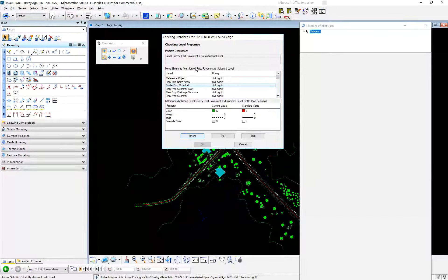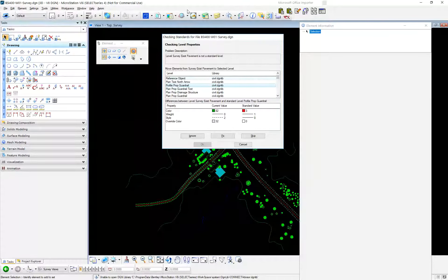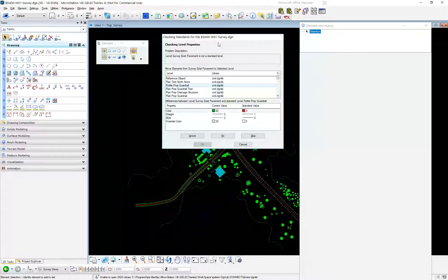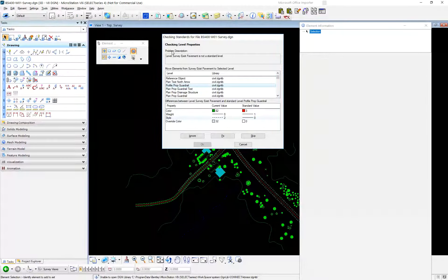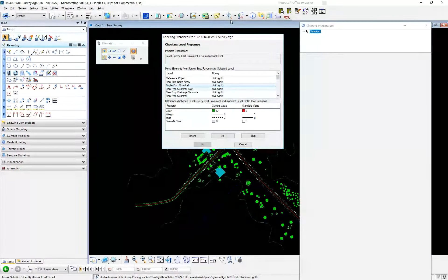You can ignore this violation, or you can fix it — which means change it to move those elements to this level and delete the level it doesn't like. This shows you what the current values and the new values are for the level: color, weight, style, and there's an override color. Do you want to change it to this or that? This is the interactive mode for Standards Checker — this is as good as it gets.